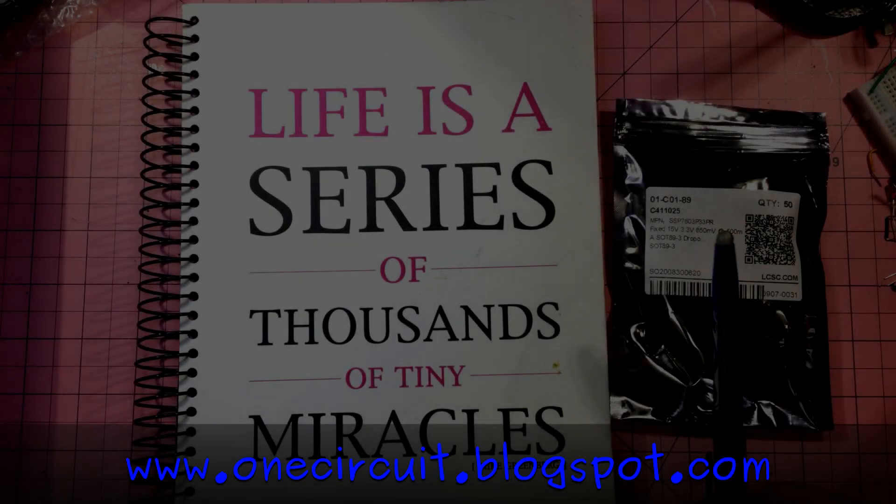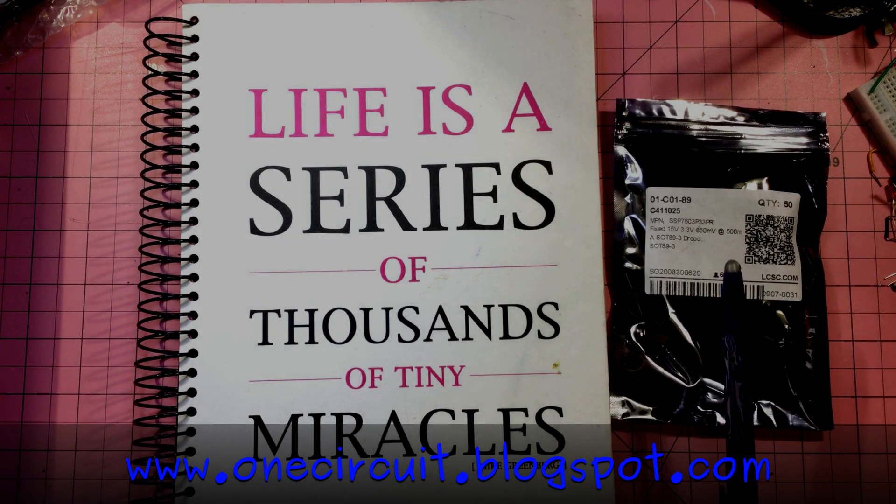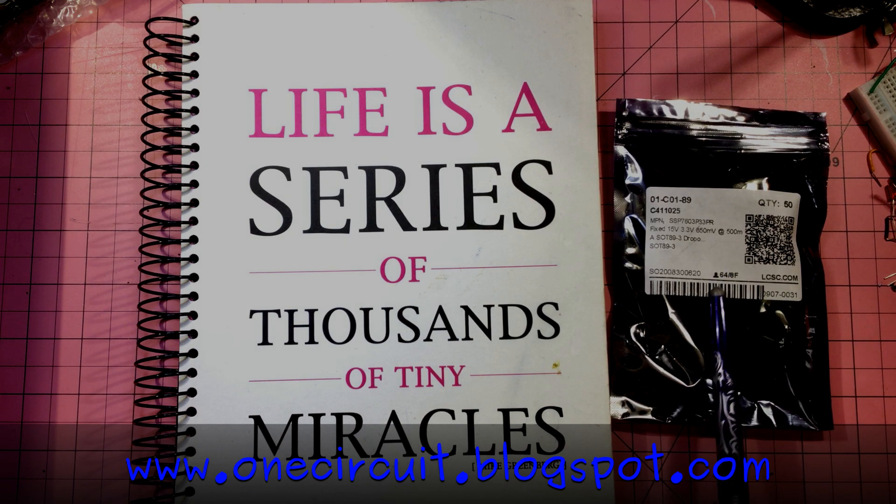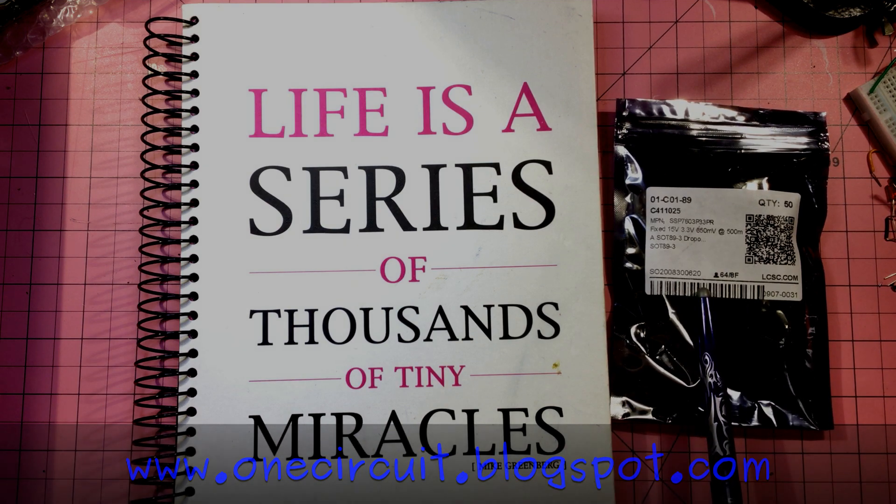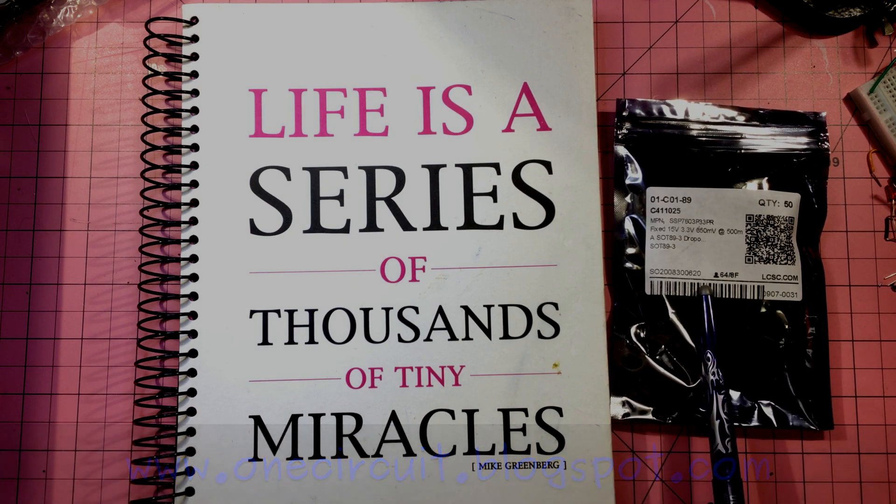One of life's little miracles is trying to figure out when a package comes in what was in my mind when I ordered it.